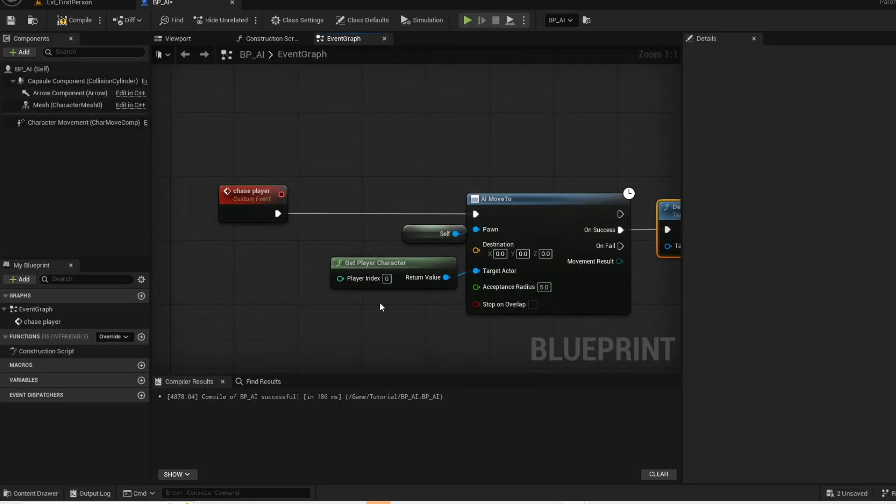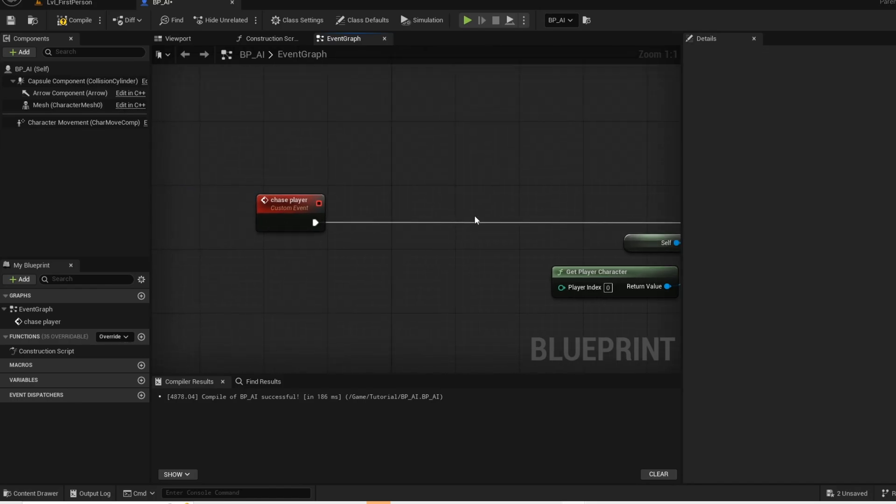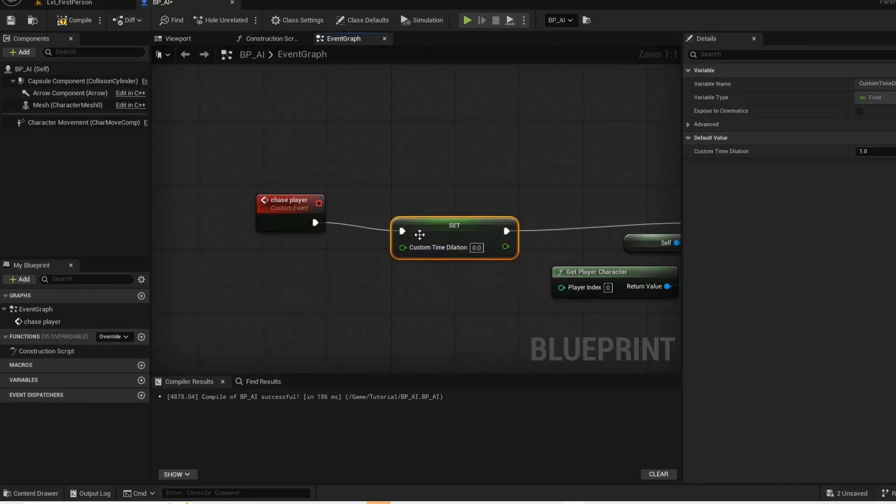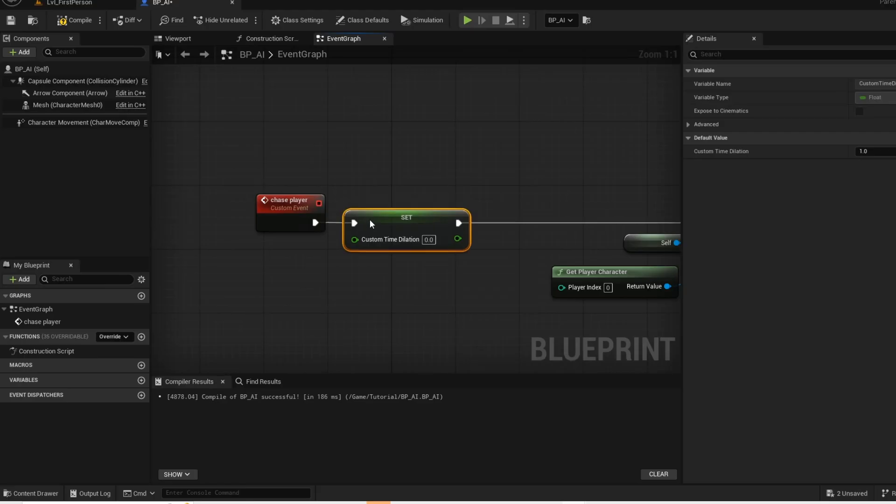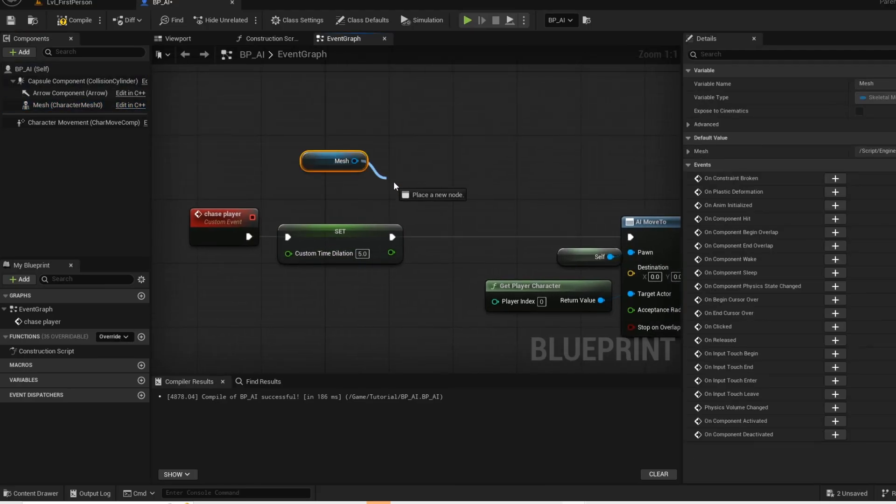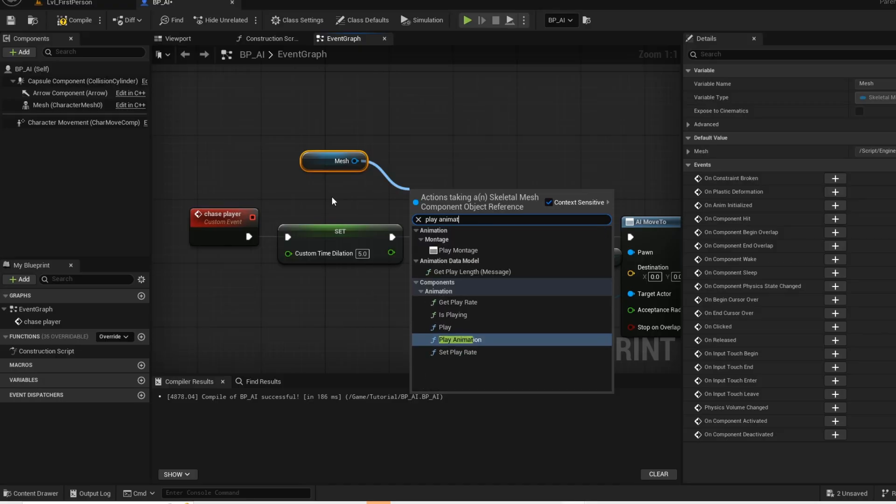And then move this over. Set custom time dilation, this will be the speed of the AI. And then you want to play the running animation when the AI is targeting the player.